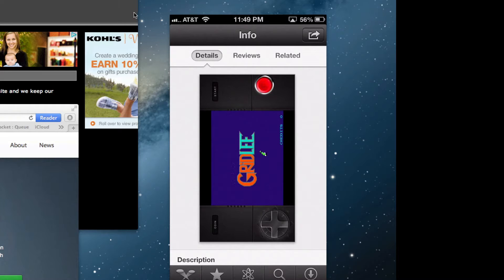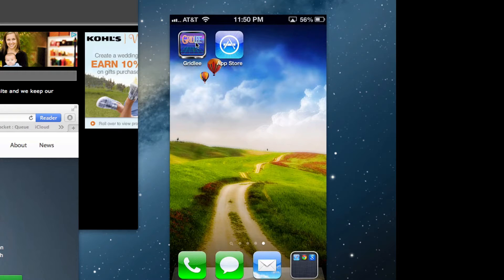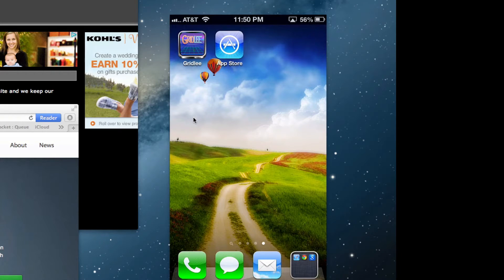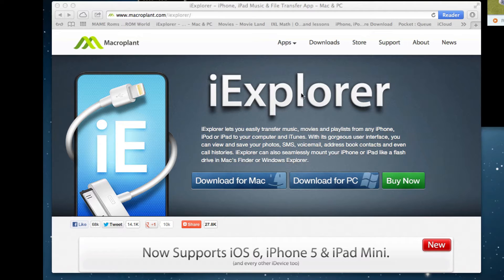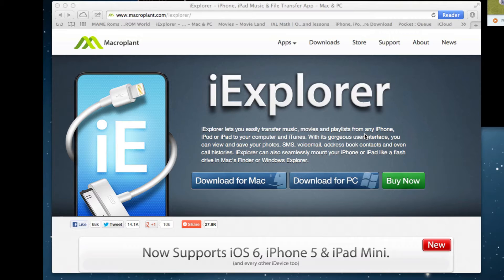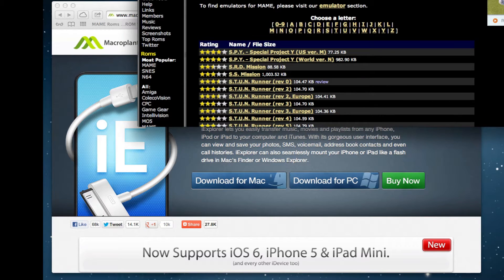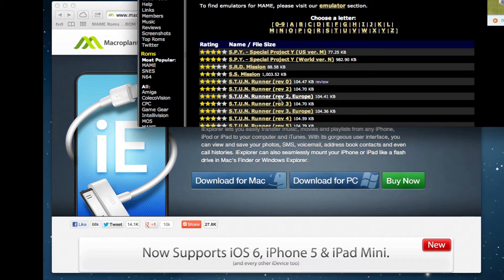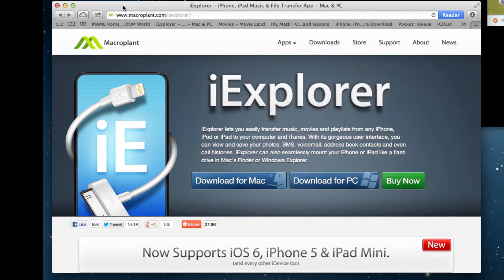After you get the app and download it, you'll have this icon on your desktop. The next step is to download iExplorer, which is a way to get into your iOS device so you can install the ROMs. Then you can go to the website and download ROMs. They're very small little files and I'll show you how to put them on your iOS device.